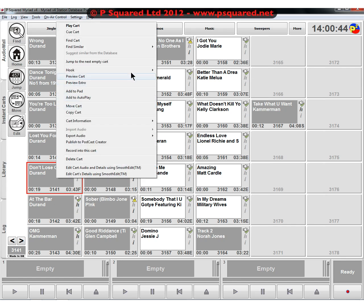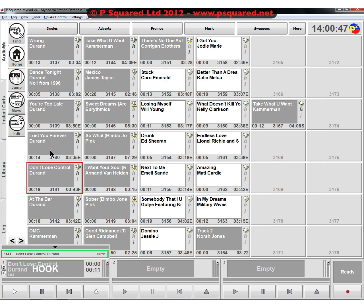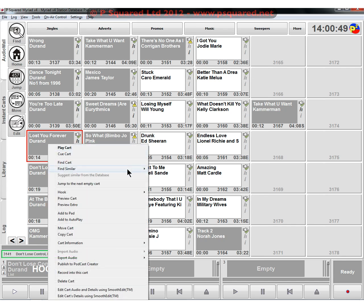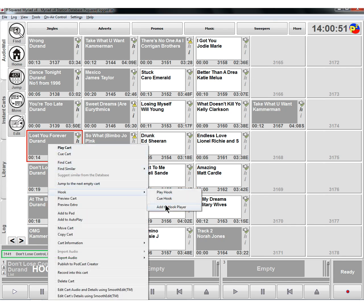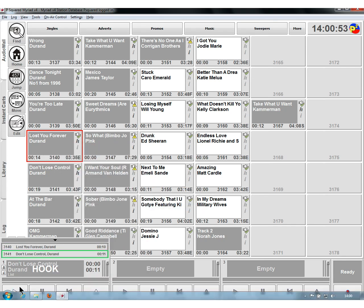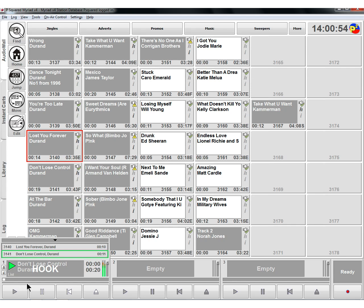What you can also do is you can go up to hook, and you can do add to hook player. And then that means that you could highlight that one, and you could also highlight this one, and then add those to hook player. And then when you play those, you get a total duration of all of the audio that's in your hook player. And so I'll play this one, and then move on to this one.